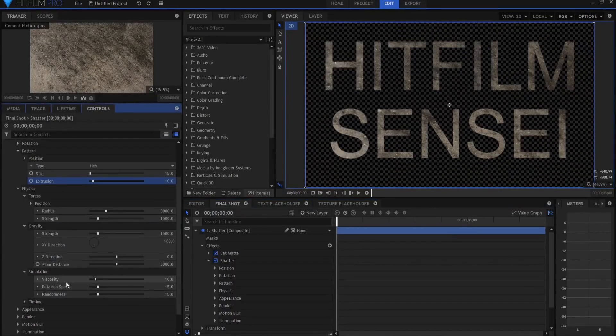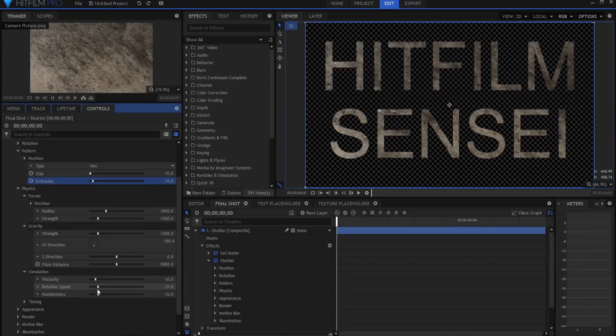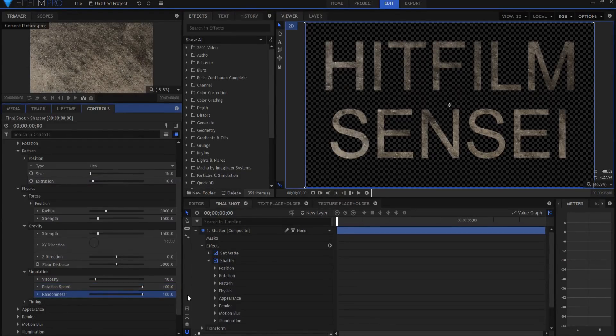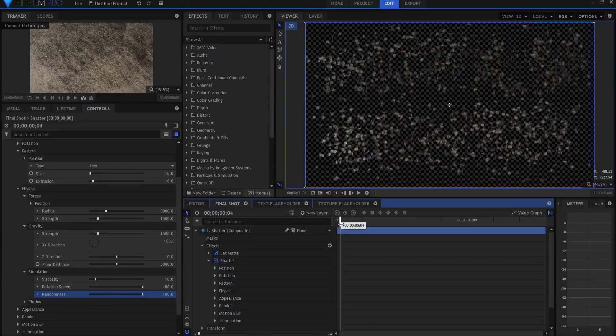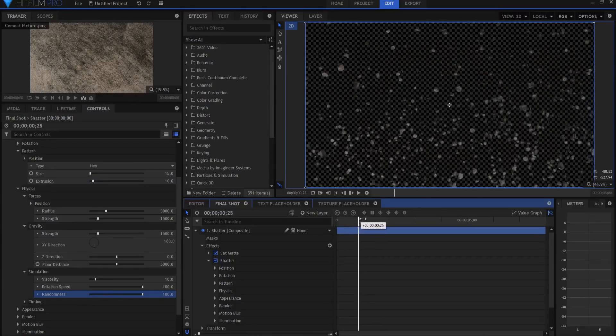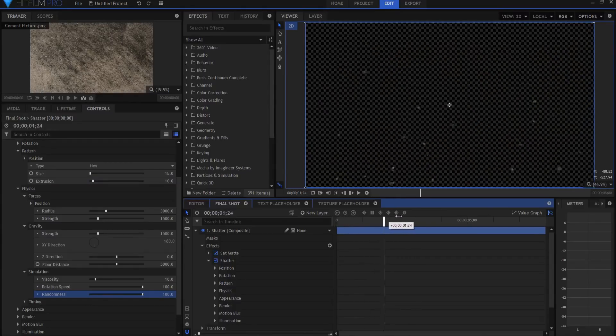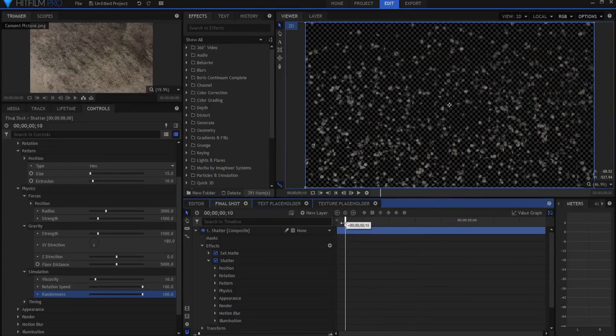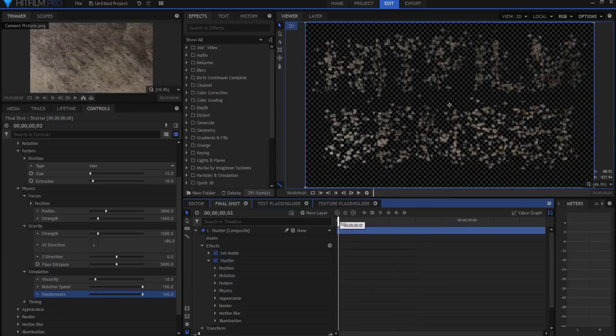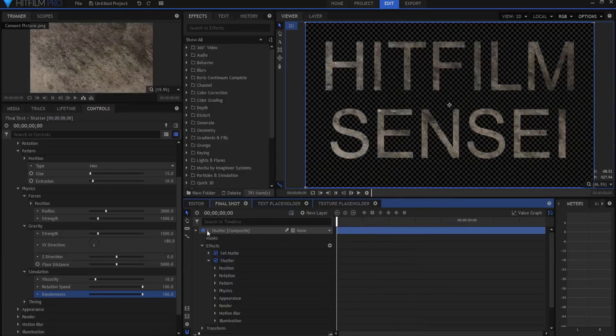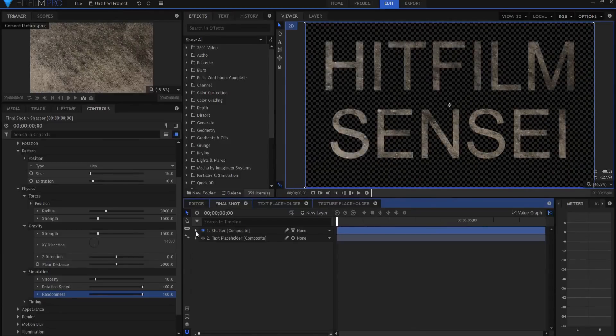Under simulation, rotation speed is how quickly they spin as they shatter out. I'm going to go ahead and up that to the max. And then randomness, I'm going to up that to the max too, so it's really a chaotic explosion of rocks flying all over the place. Yeah, that looks really cool. So that is essentially the shatter.